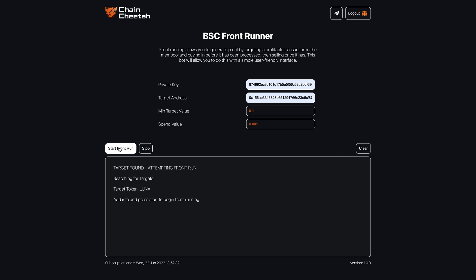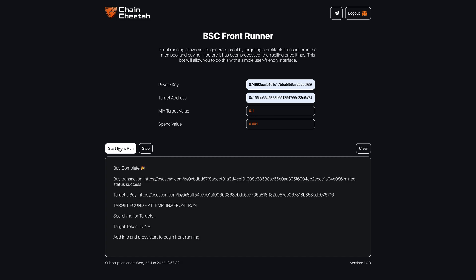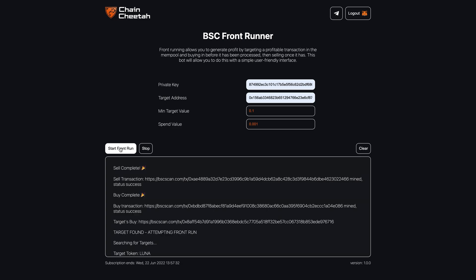It's found a target and is trying to front run it. The buy is completed. Now the sell has also completed.